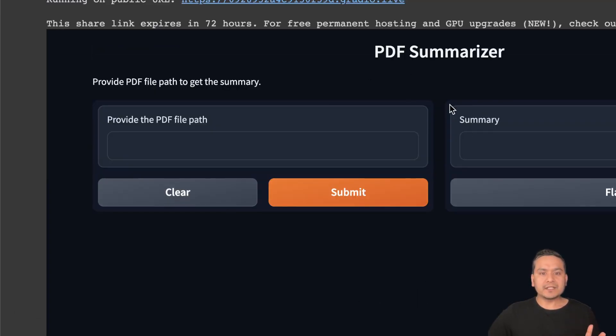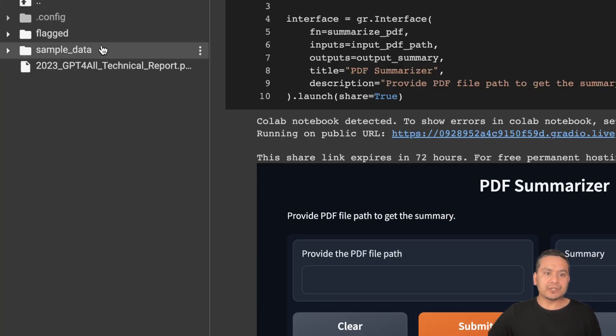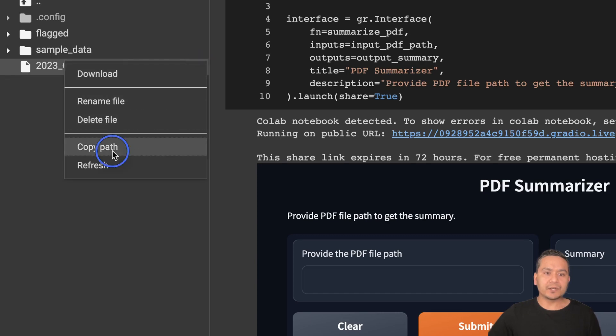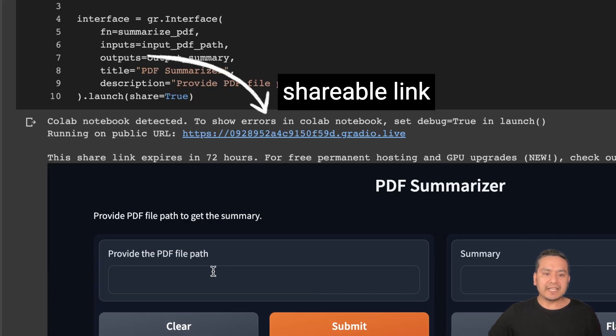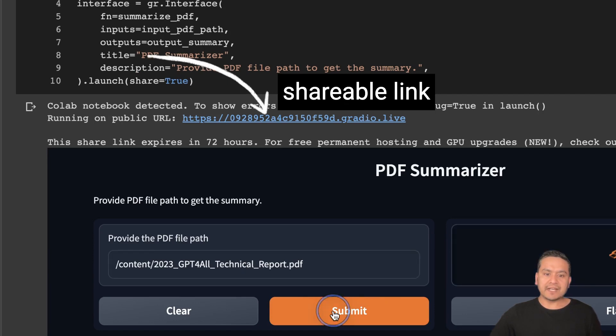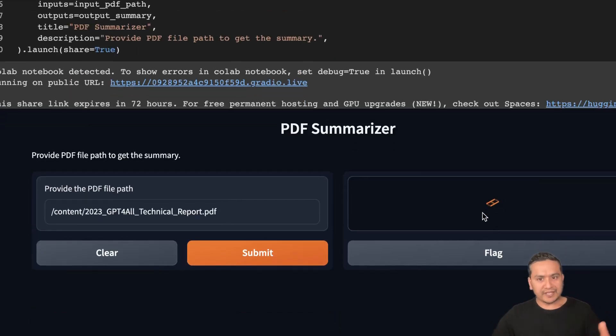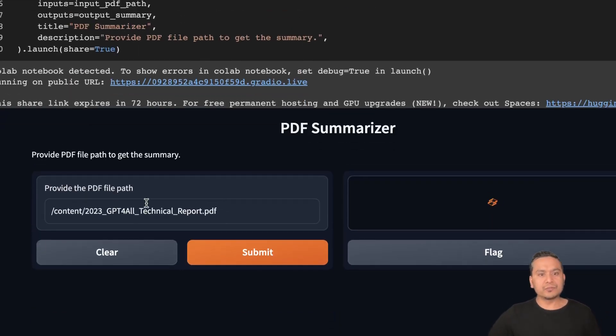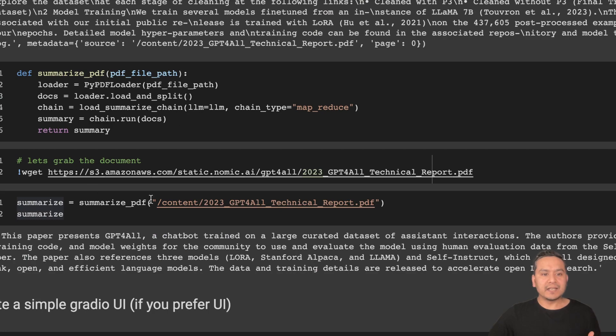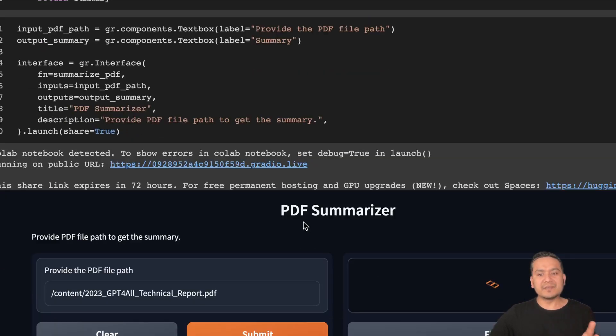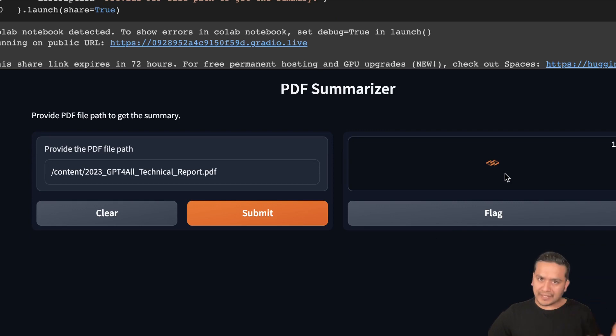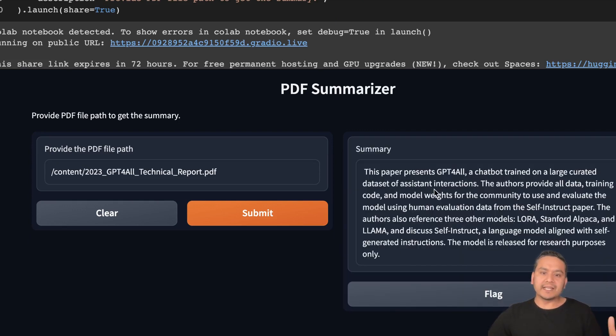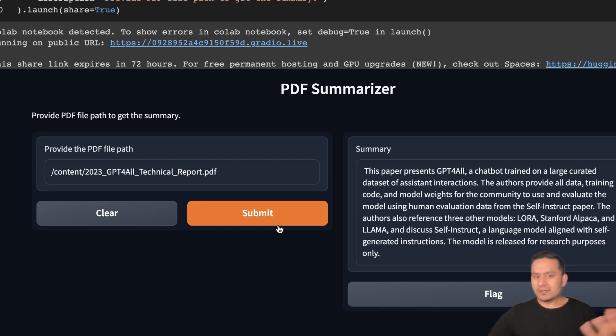Yeah, this is the simple interface. Here we can just pass the path of the file. If I go here, I can just copy the path and if I just pass it here and if I submit this, it is going to do the same thing that we did here, but now it looks better. Now it is doing the summarization part and yeah, it summarizes here.